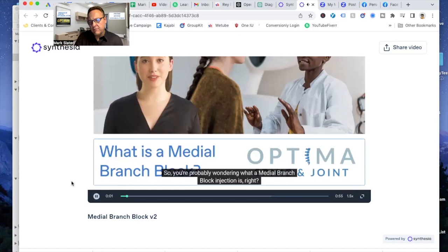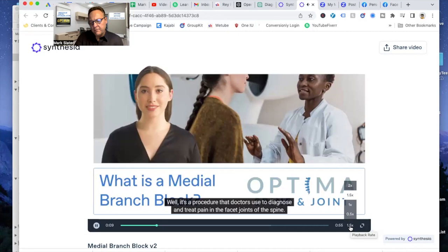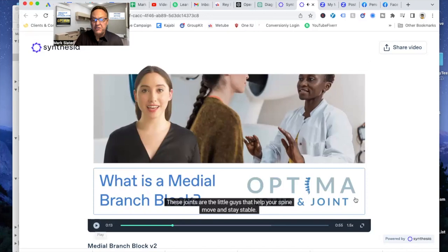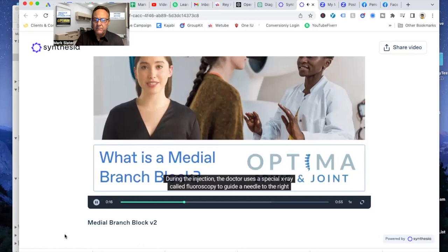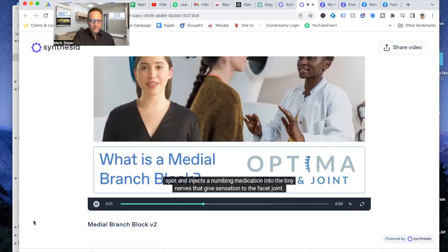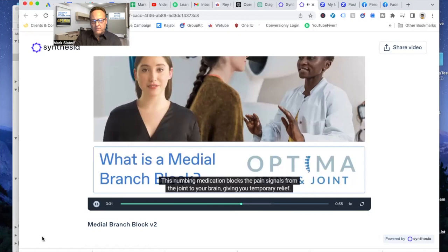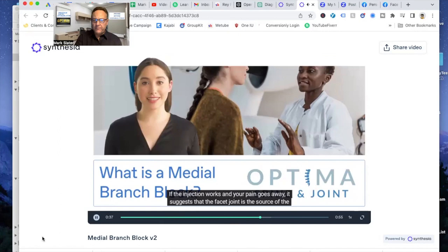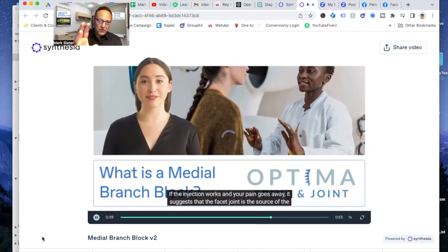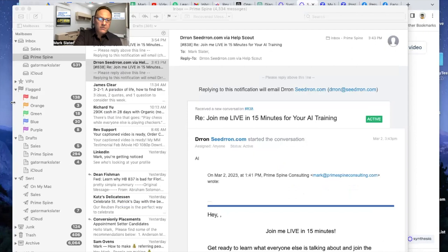I'm playing it at 1.5 speed. I'll change that so it doesn't sound bad. And stay stable. During the injection, the doctor uses a special X-ray called fluoroscopy to guide a needle to the right spot and injects a numbing medication into the tiny nerves that give sensation to the facet joint. This numbing medication blocks the pain signals from the joint to your brain, giving you temporary relief. If the injection works and your pain goes away, it suggests that the facet joint is the source of... It's throttling a little bit, but that's my wifi. But you see the power of this. So that was explaining some joint injections.